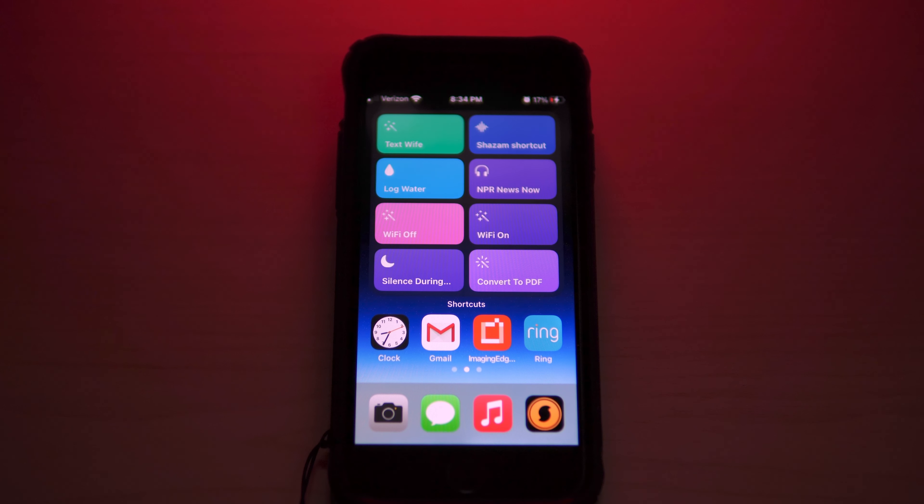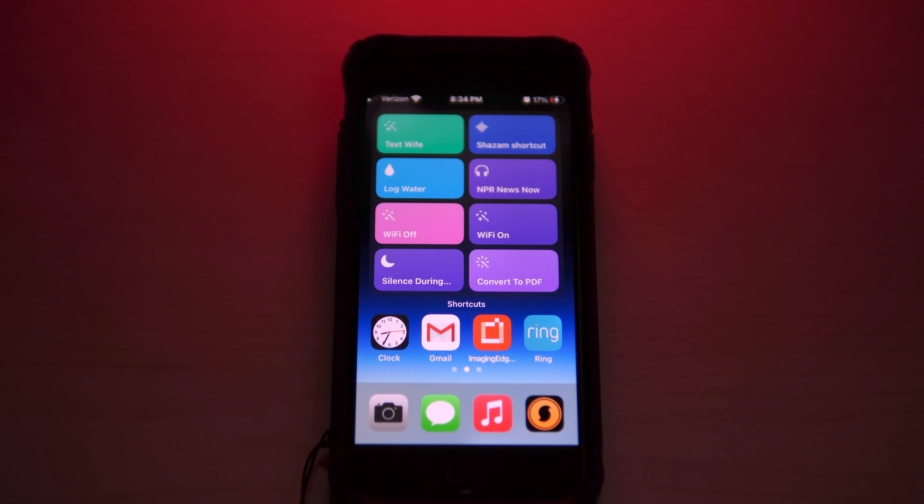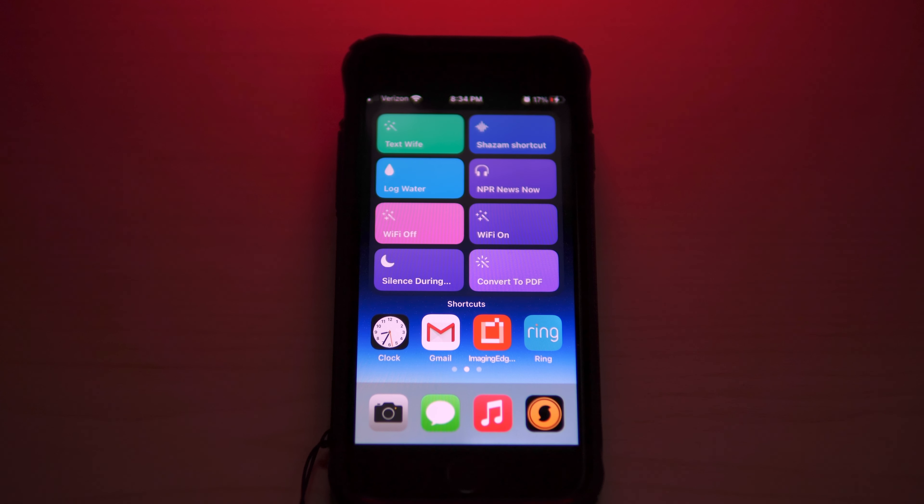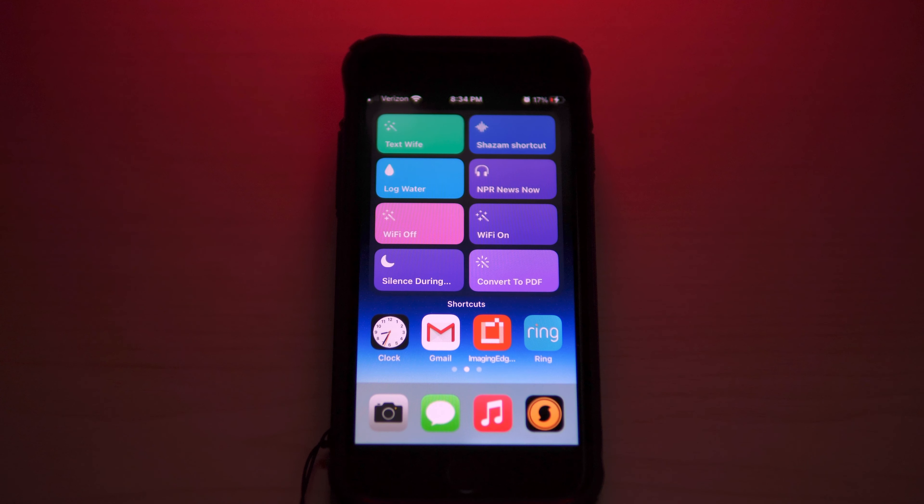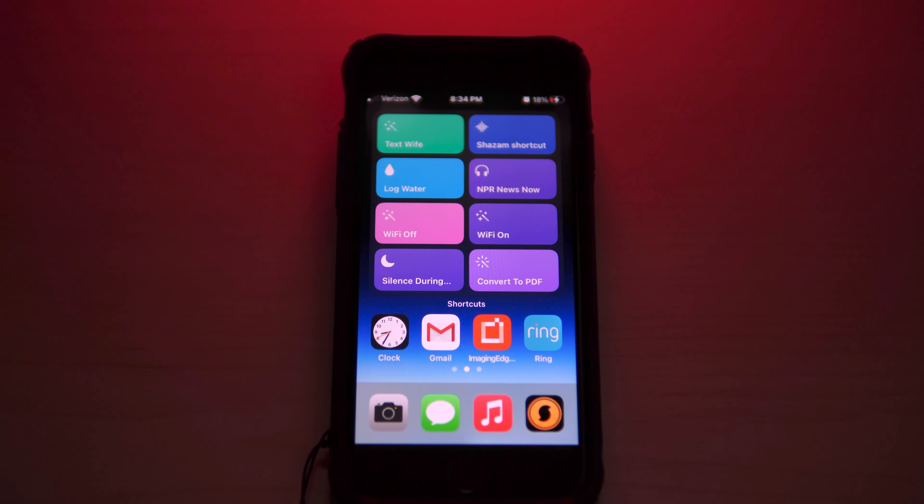If I'm browsing and I need to convert a website into a PDF for research purposes, I can do it with just a touch. It's that simple. At the bottom I have the clock app, Gmail, the Sony Imaging Edge application, and Ring.